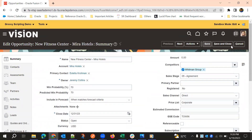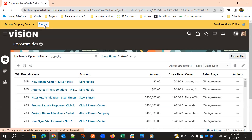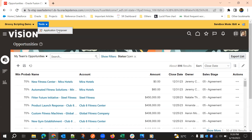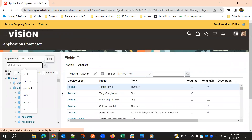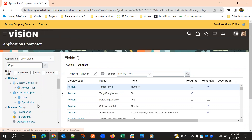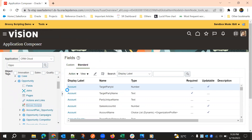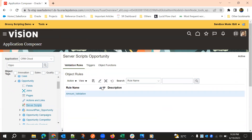To implement this, we should go to Tools, then Application Composer, and search for the object. We'll expand Opportunity and go to Server Scripts. In Server Scripts, we will write the validation rules.